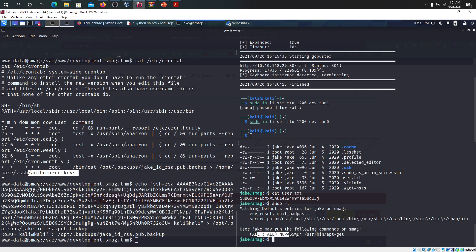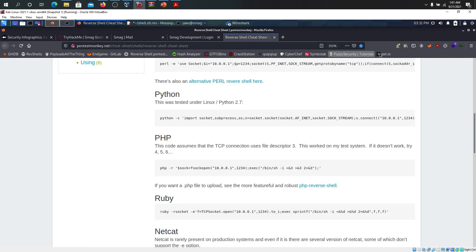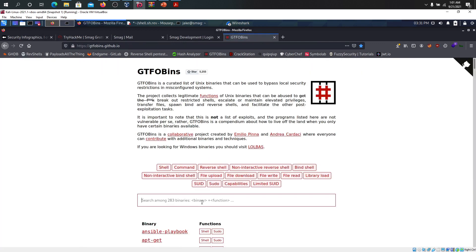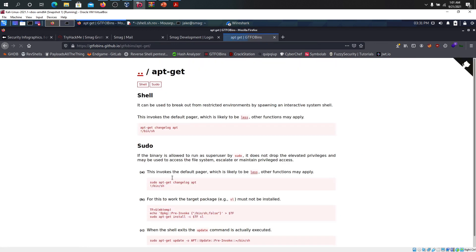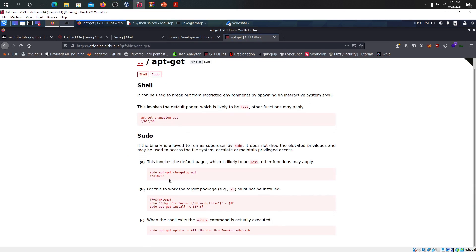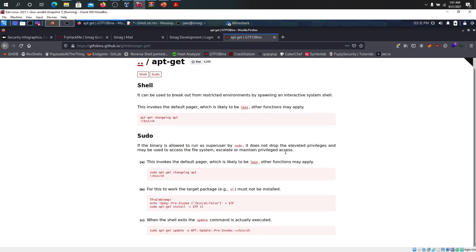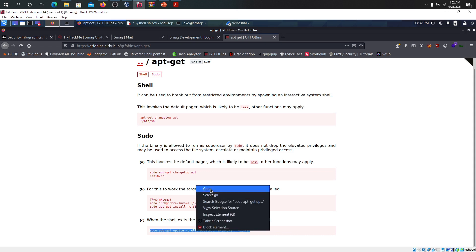What we can do now is as usual let's try to run sudo -l on this one. Jake all can run without password /usr/bin/apt-get. We can go back here and go to the GTFOBins and look for apt-get here. We have this one. If the binary is allowed and the super users sudo does not drop elevated privileges and may not be used to access the file system. You can read this one when you have some leisure time.